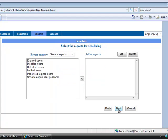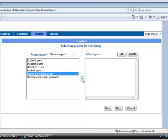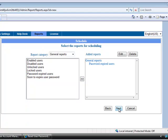And next select Report Category. Here I am selecting the general reports. And select which report you want to schedule, and add it into the added report. And then click Next.